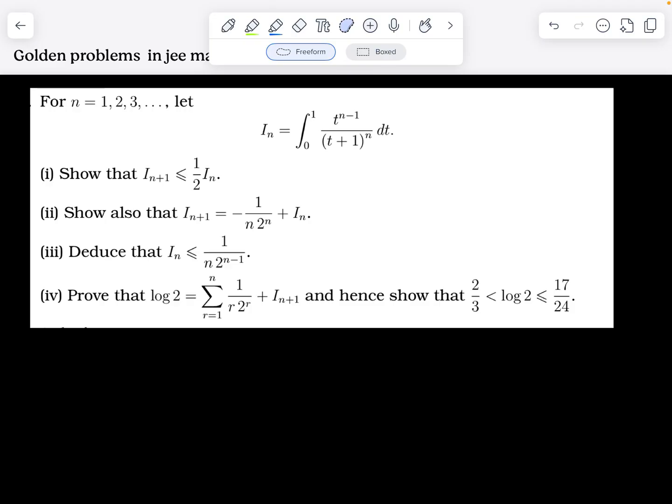We need to show the following inequalities for I_{n+1} and I_n. The second question asks us to find the exact value of I_{n+1} — basically a recurrence relation, which is often asked in JEE Mathematics. The third question is to establish an inequality relating I_n to 2^(n-1), n, and 1/4.